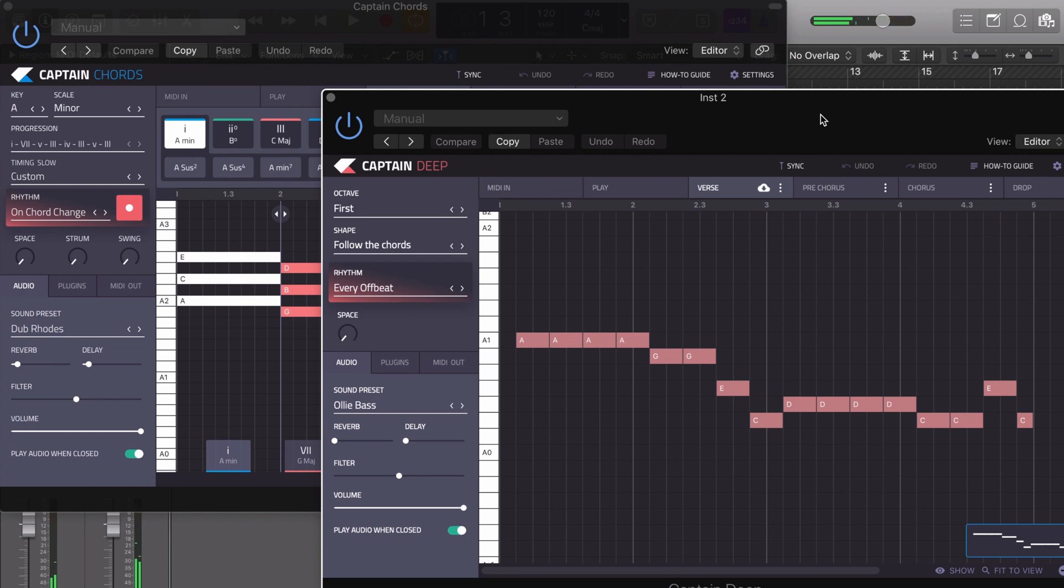It follows the chords and creates a bass line based on the chords, which is fantastic. It's a great way to get a bass line up and running and speed up your workflow.